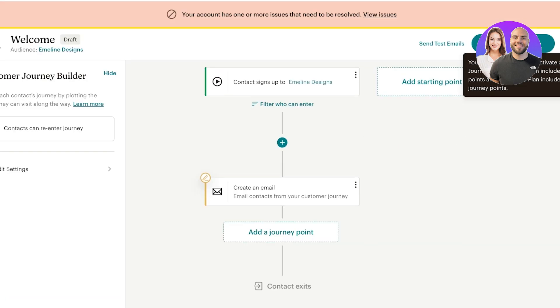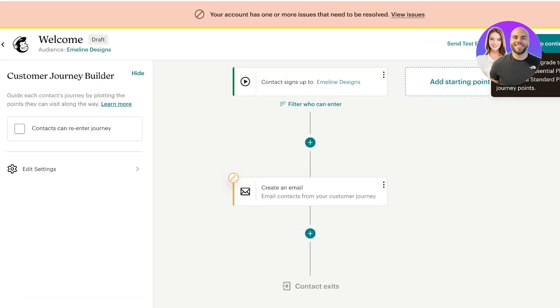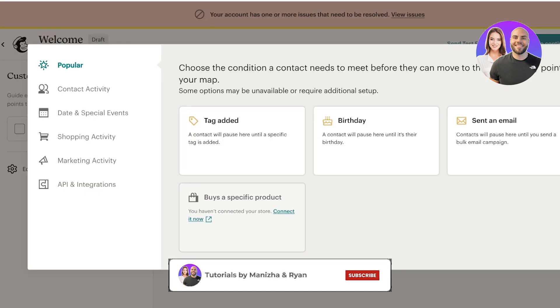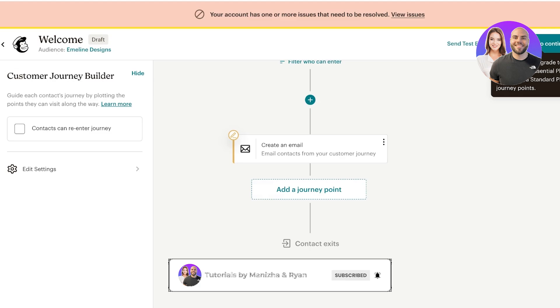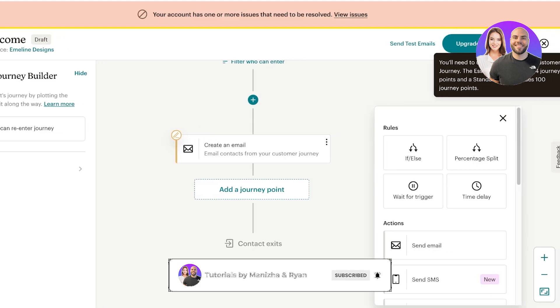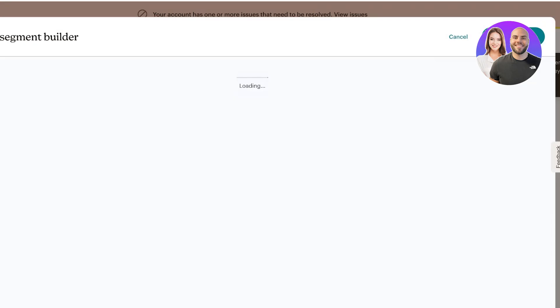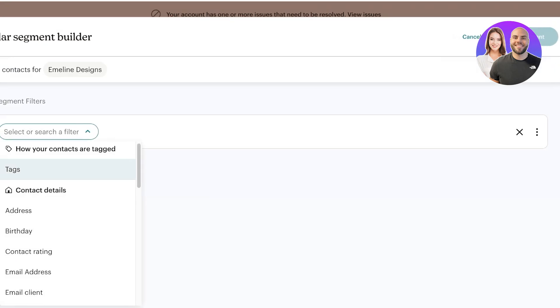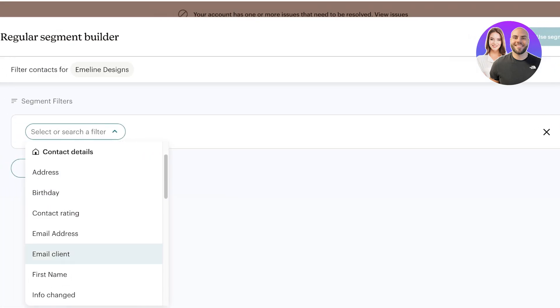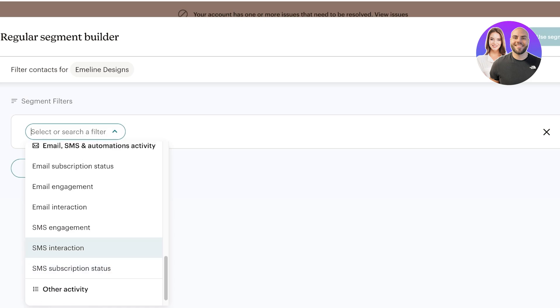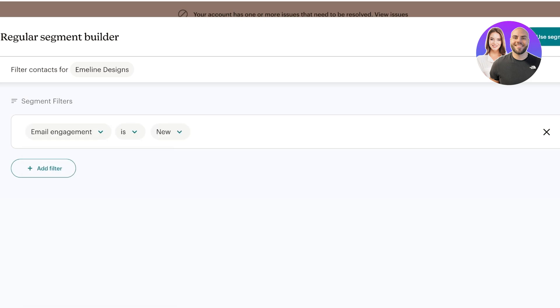I can proceed with finishing the journey point. If I want to make this a bit more interesting, I can add another journey point. I can choose if or else and this is going to build my segment. So if the email subscription status or the email engagement is often, I might want to send them a secondary email. You can structure this out in a different way by waiting for a trigger.